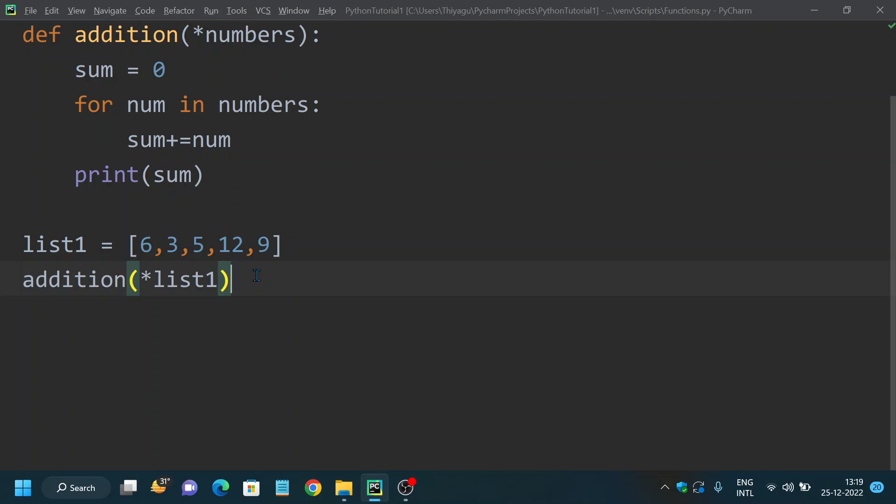I hope you guys understood how to pass list as an argument to a function. There are many ways in which you can do this. I have given you two very basic examples on how you can pass list as an argument to a function. Similarly, you can also pass tuple and dictionary. When you use dictionary, you use it as a keyword argument.